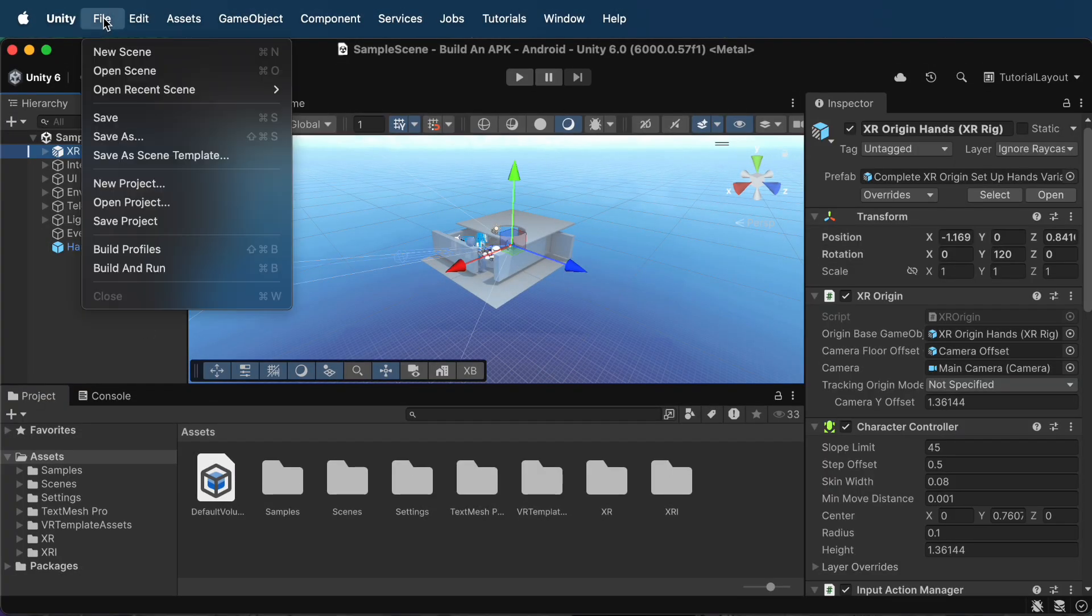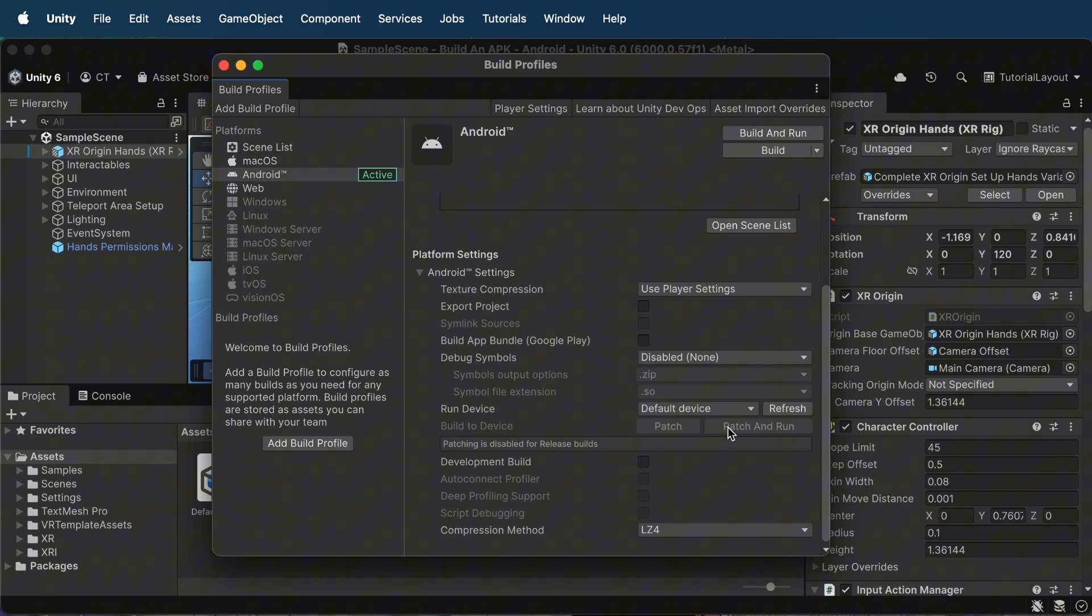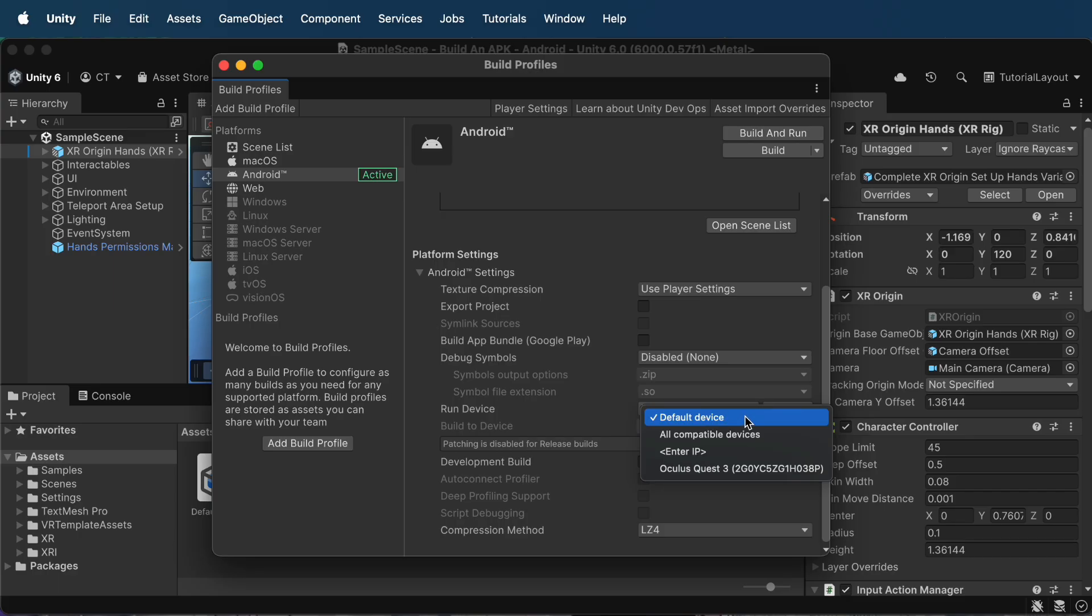Back in Unity's build settings, select your Quest 3 as the run device. If it doesn't show up, leave it as the default device. Unity usually still pushes the build to your headset when Developer Mode is on.